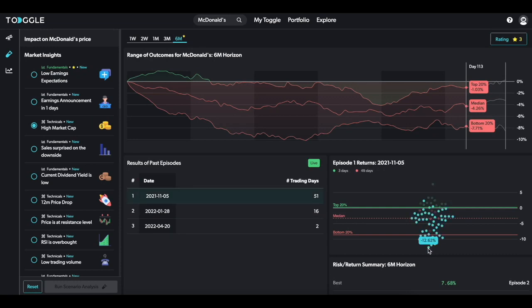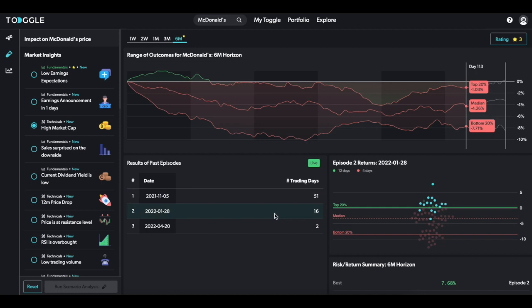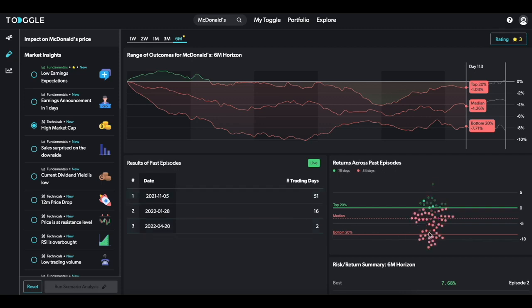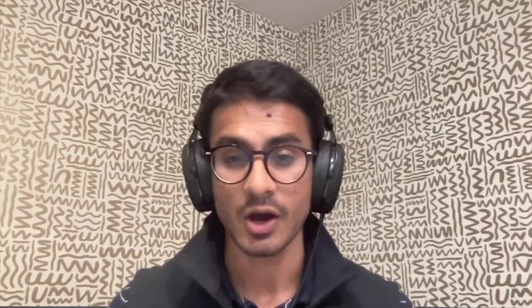The second episode in January 2022, on the contrary, saw upside over the next six months, but that was partly due to McDonald's trading at a low valuation and improvements in the macro situation. Lastly, the episode in April 2022 saw downside, but only as much as 7% over the six month horizon.